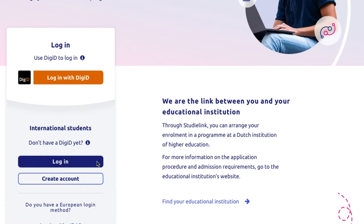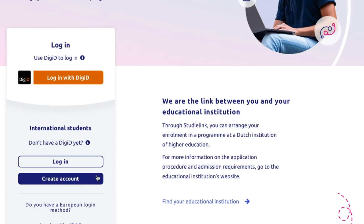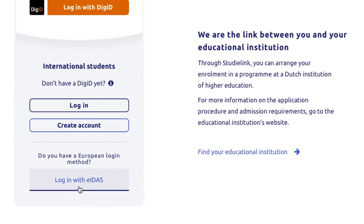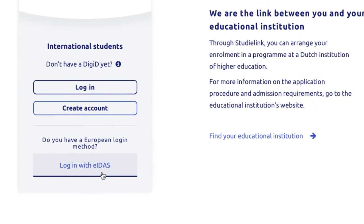Also, if this is your first time registering in StudiLink, you'll need to create an account. Just click on the Create StudiLink account without Dihide option. For EU members, there's a straightforward way to create a StudiLink account. You can simply use your country's national authentication system by clicking on Login with EIDAS. Do note, not all countries are listed yet; however, more will be added throughout the year.